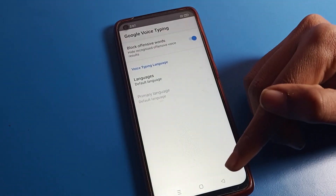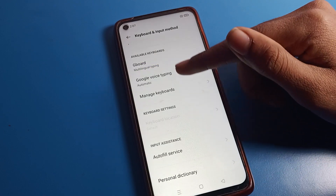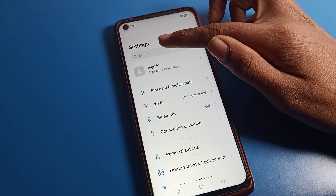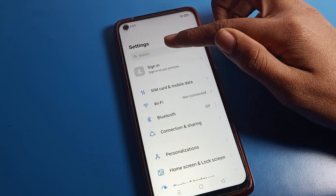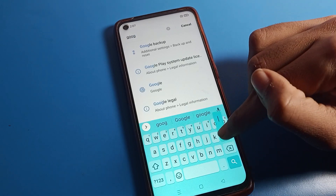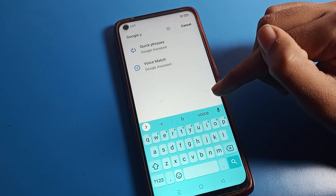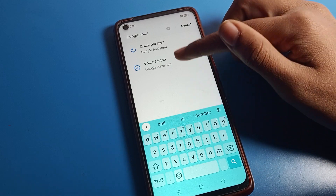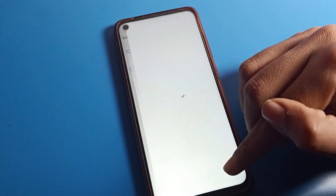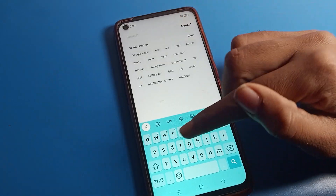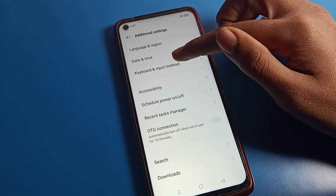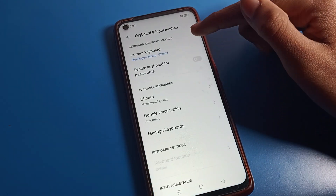You can also find the Google Voice app from search. Click on the search option and search for 'Google Voice Typing' — however, you cannot find it directly from search. Voice Match settings will appear but that is not the same thing. So do not use search; instead go through Additional Settings, then Keyboard Setting, and you will find Google Voice Typing there.